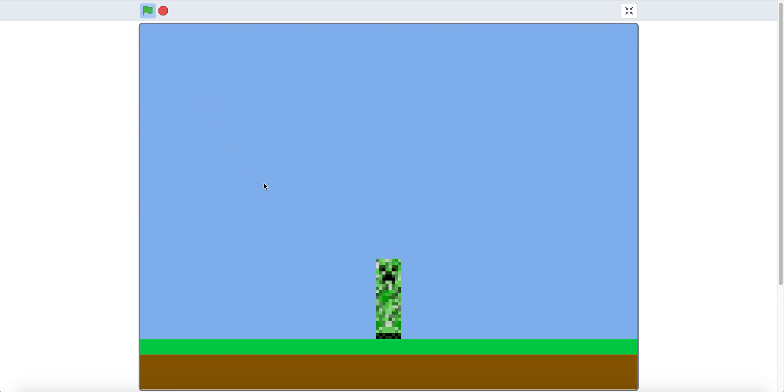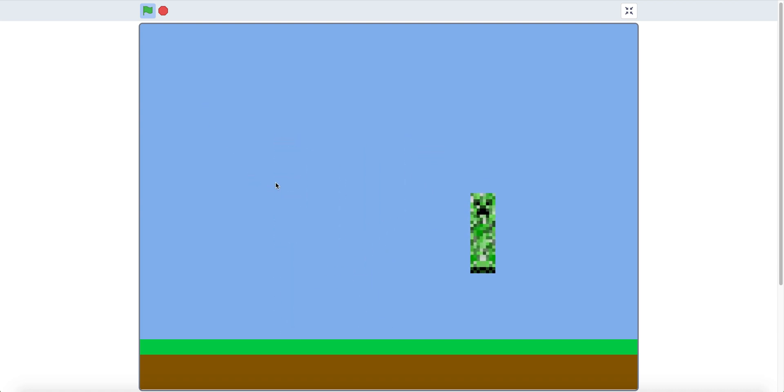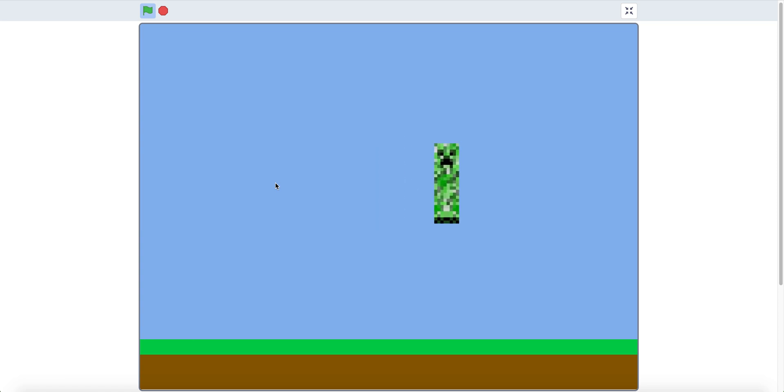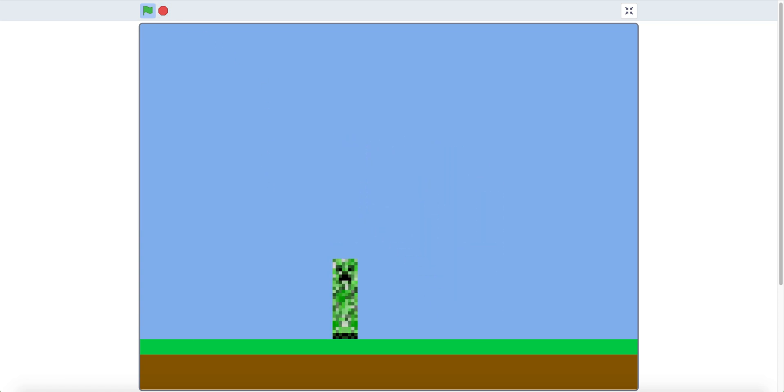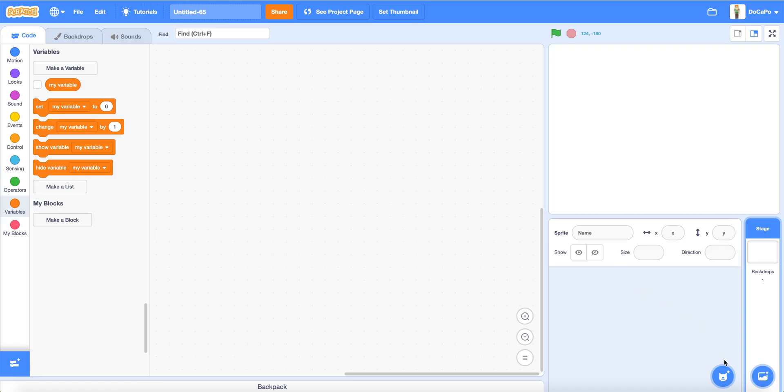Gravity in Scratch. The Creeper has gravity. Yay. To make gravity, first make a platform.